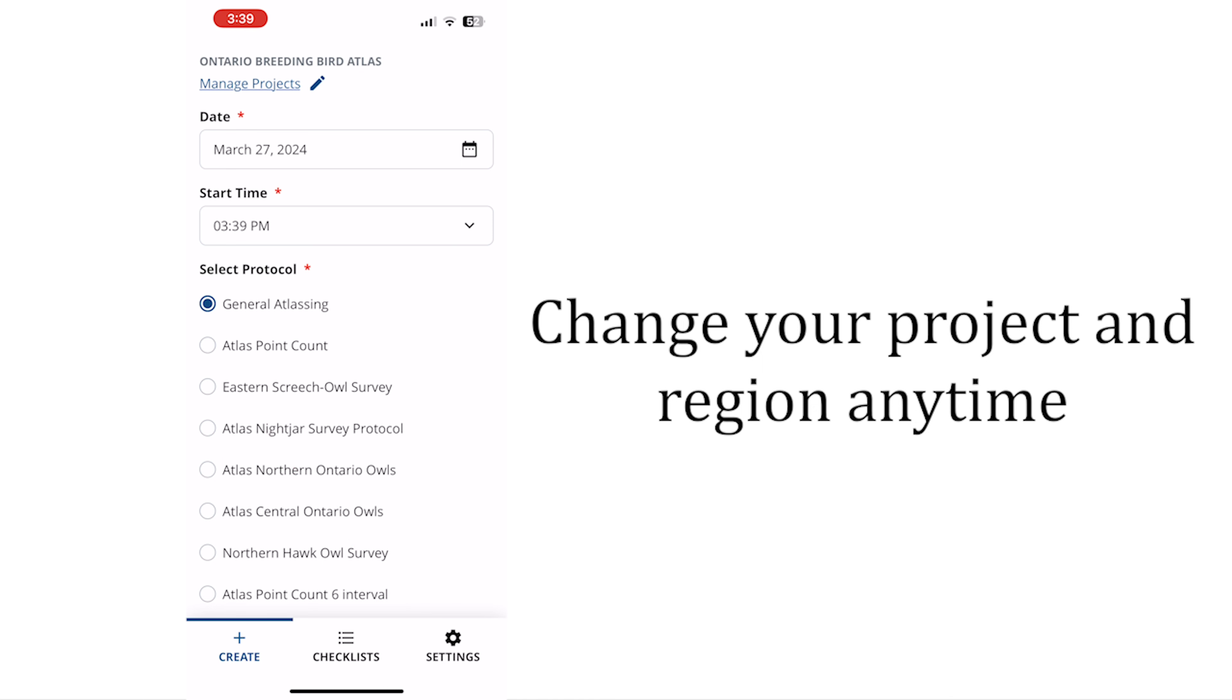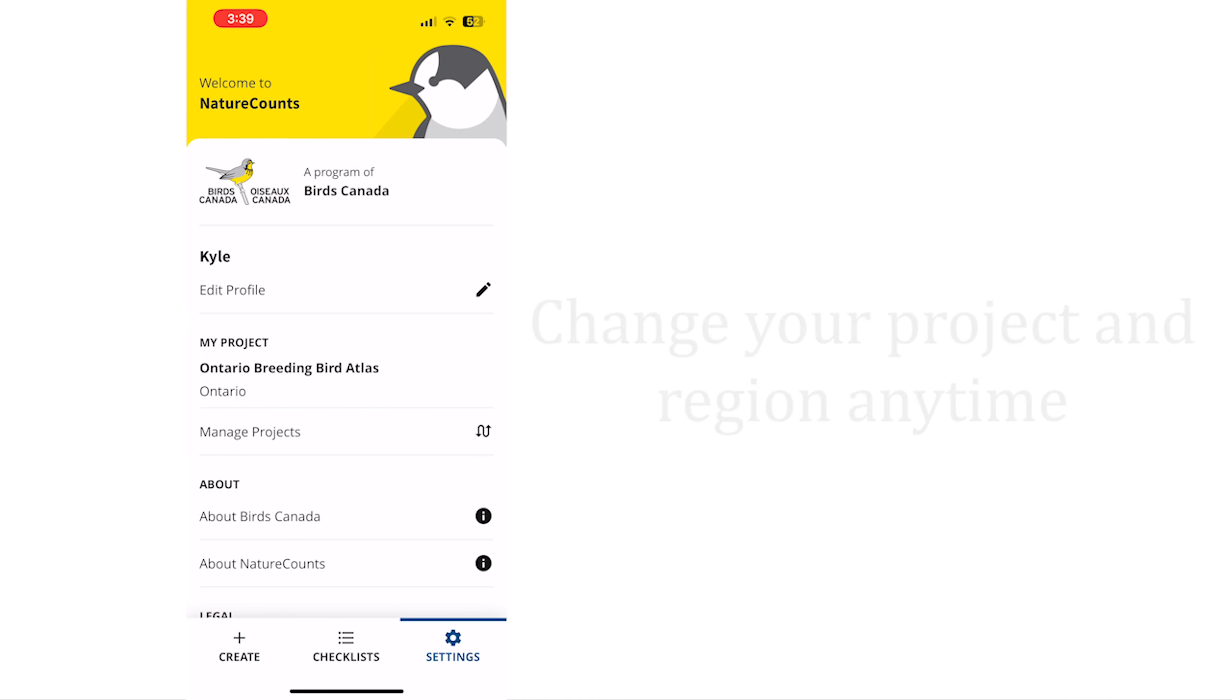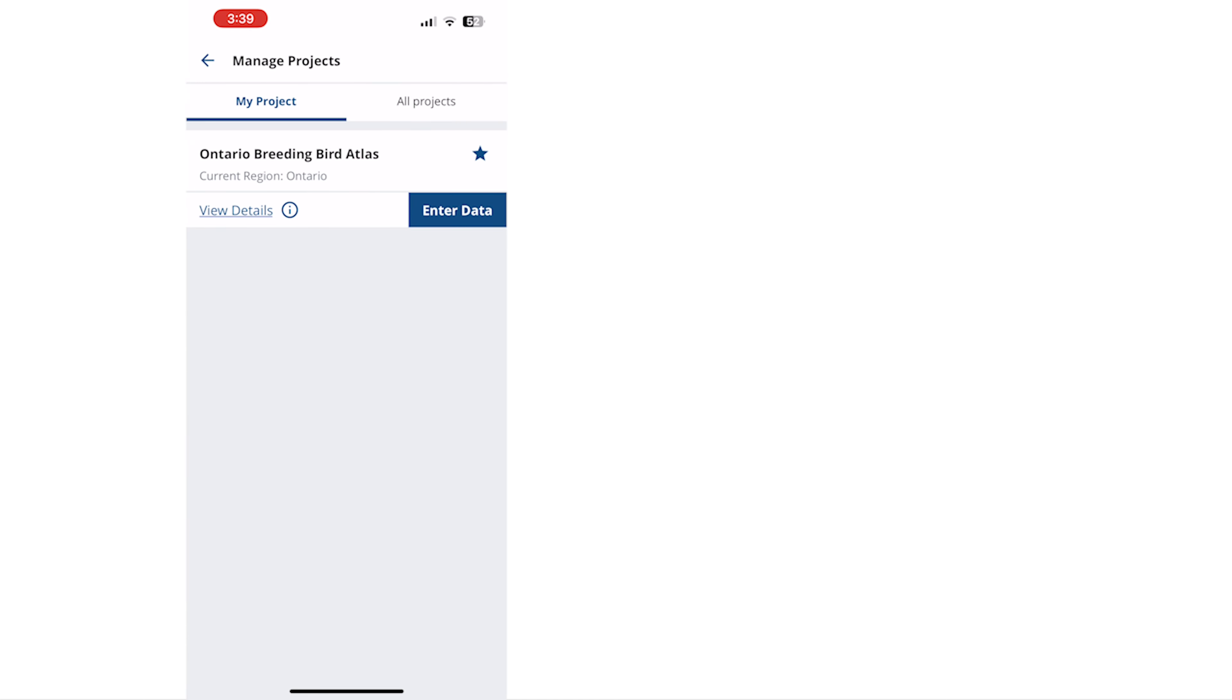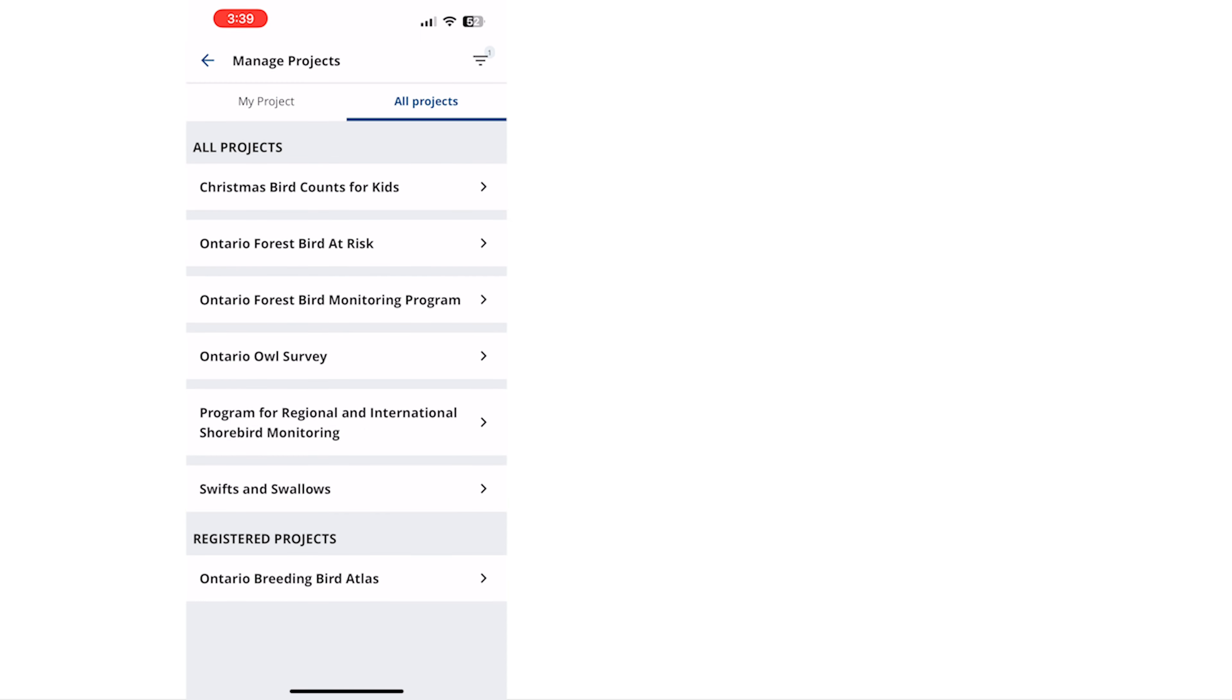Under my projects you'll see all projects that you've previously installed. Tapping all projects will show you others that are active in your region.